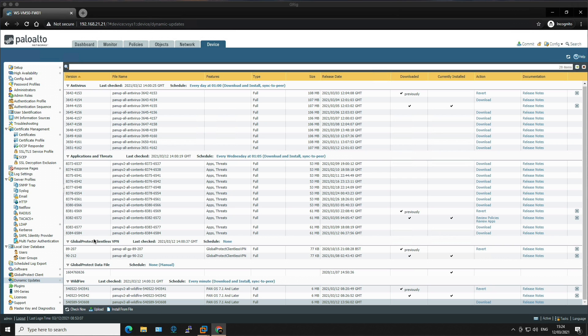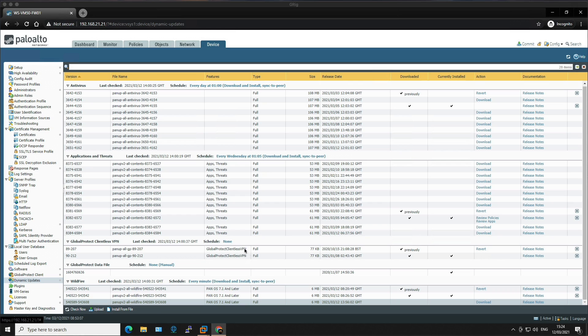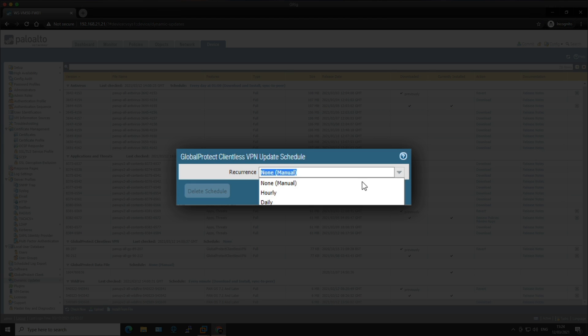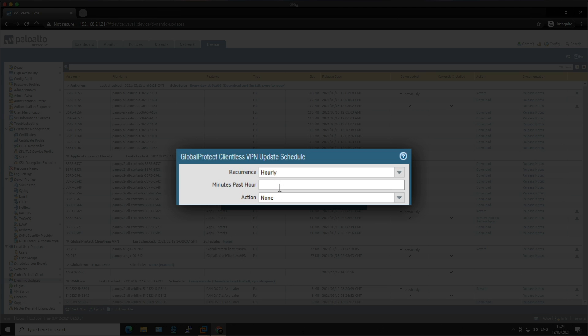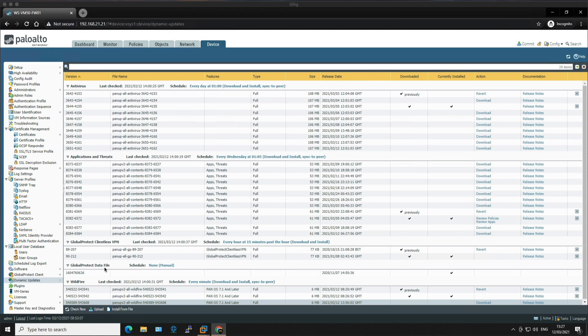Okay, so now we're moving on to GlobalProtect. The first one is GlobalProtect clientless VPN. These updates contain updated application signatures to enable clientless VPN access to common web applications from the GlobalProtect portal. You must have a GlobalProtect subscription to receive these updates. In addition, you must create a schedule for these updates before GlobalProtect clientless VPN will function. So let's create a schedule to check every hour at 15 minutes past the hour. So click on none and then we're going to go hourly and then we're going to do 15 minutes past the hour and set the action to download and install, and then click OK.